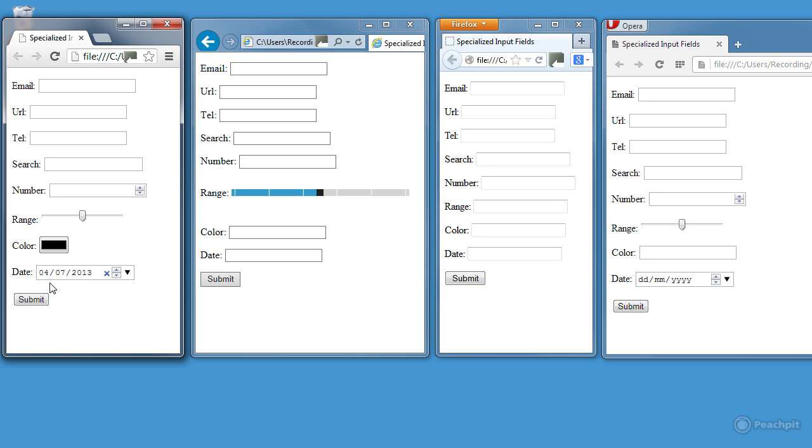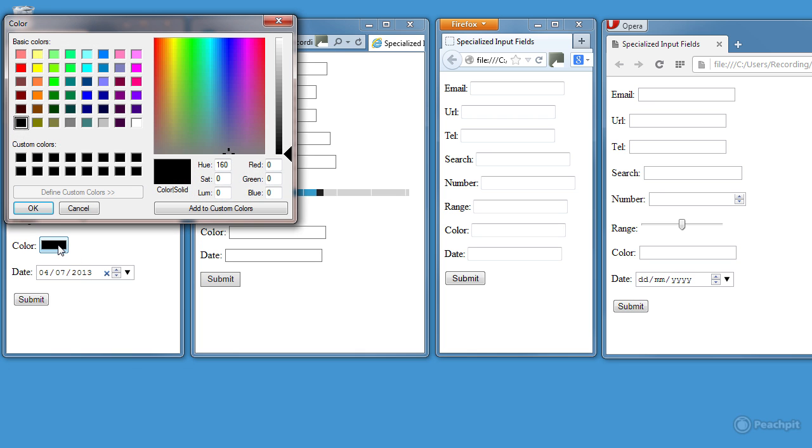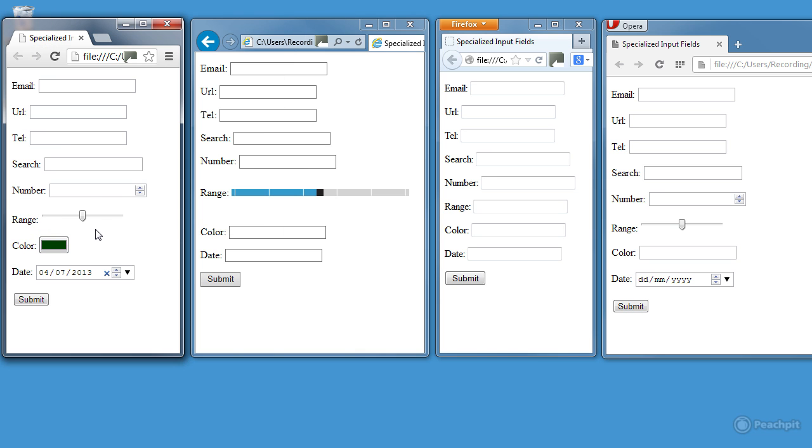With the colour input element, if I click this black box here, it opens my colour picker. I can choose a colour, click OK, and then when the form is submitted, the code for that colour will be sent.